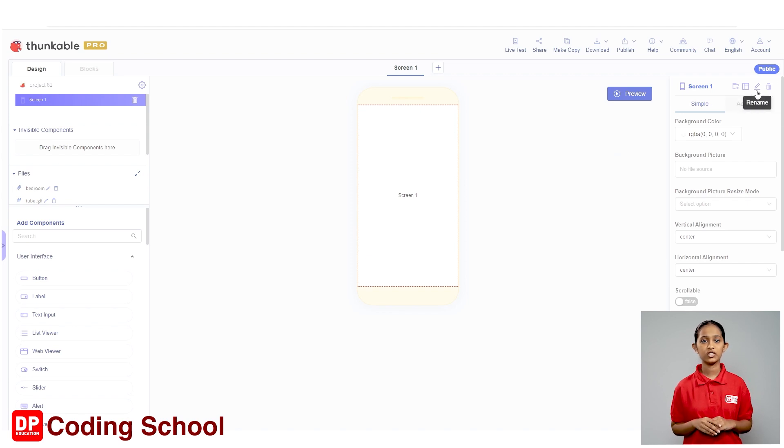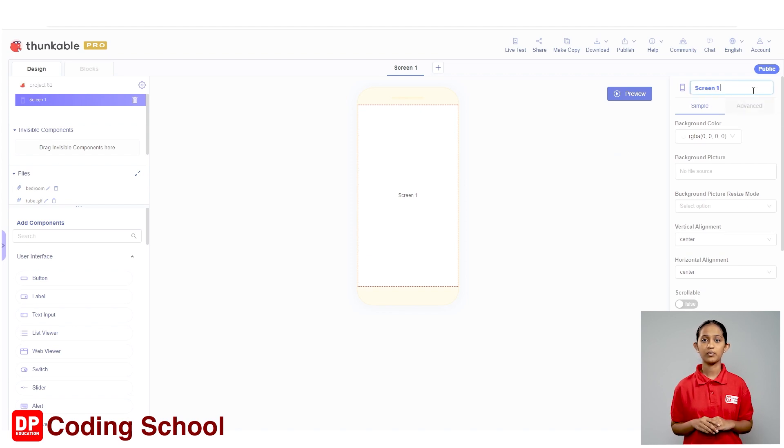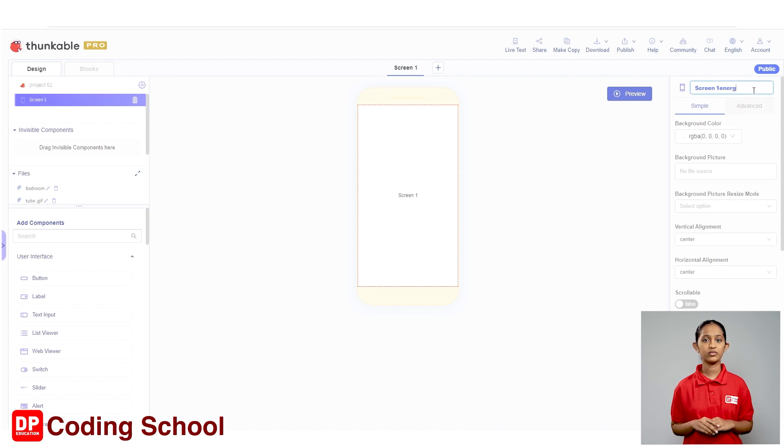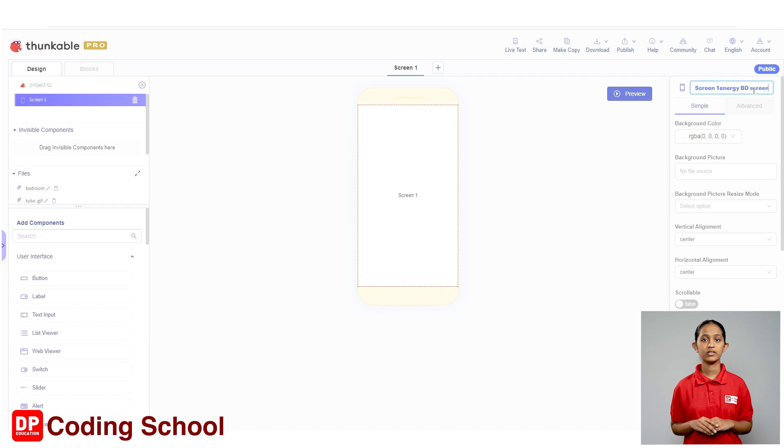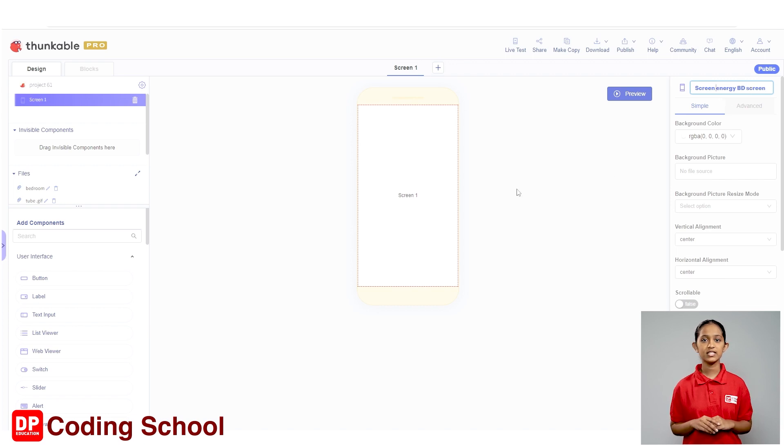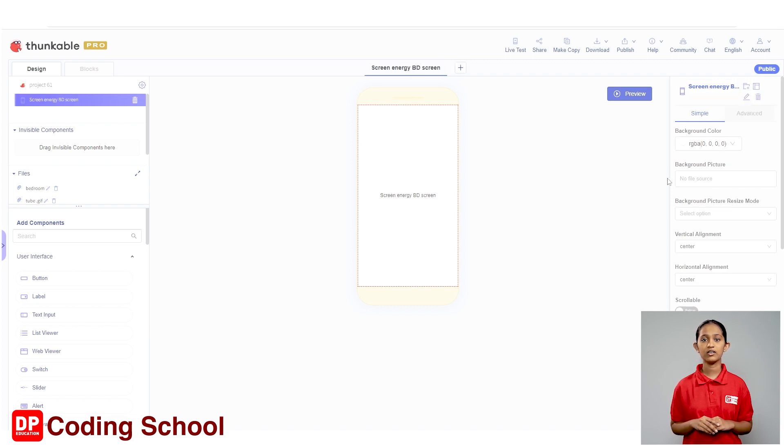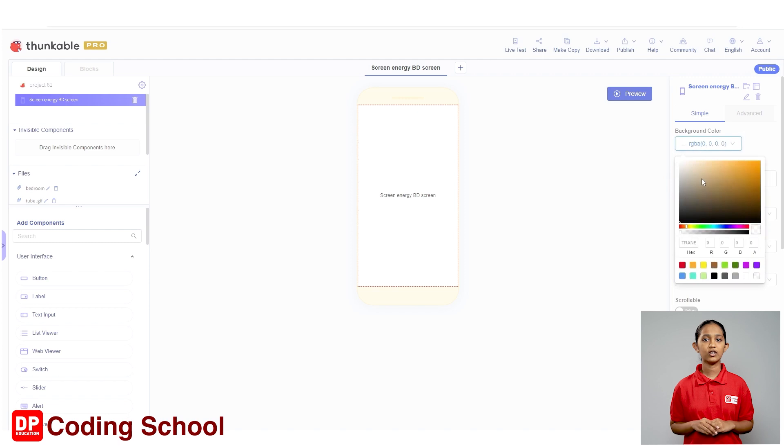Rename the screen as screen energy BD screen. I type screen energy BD screen here. Next, let's change the background color of this screen. I click on the box below the background color in the properties.